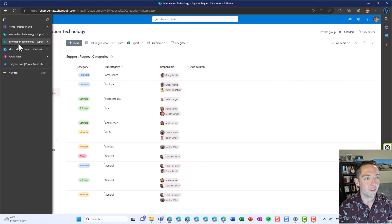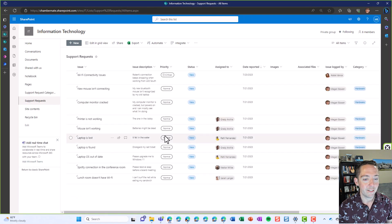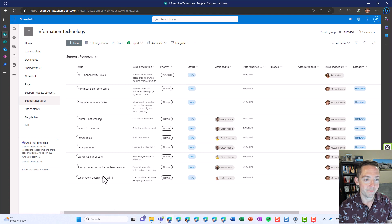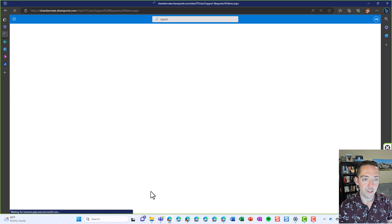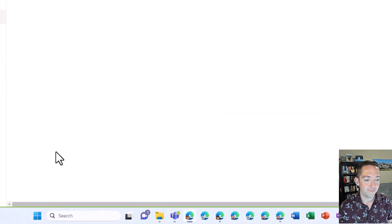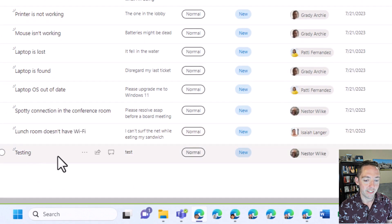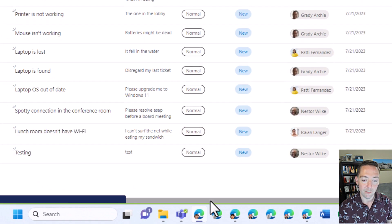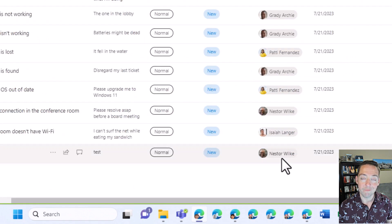So we'll go to our list again and wait for that to show up. Do a little refresh. Perfect. And testing test went to Nestor.